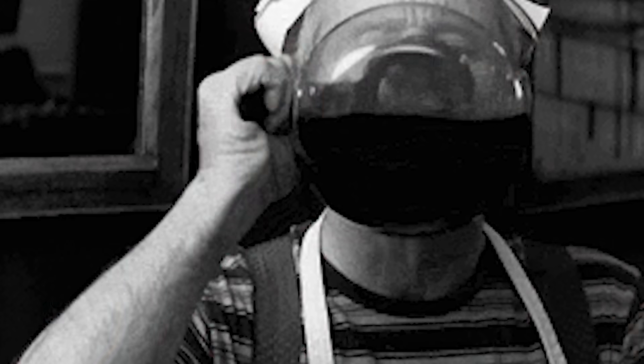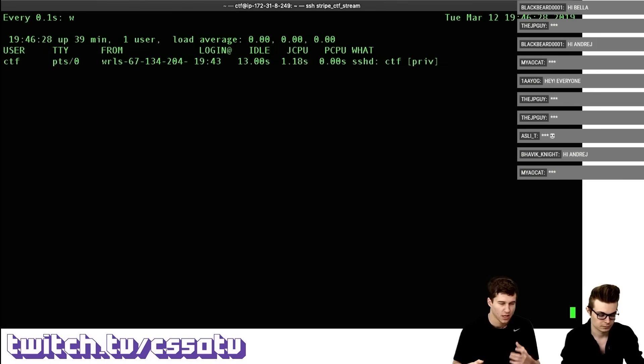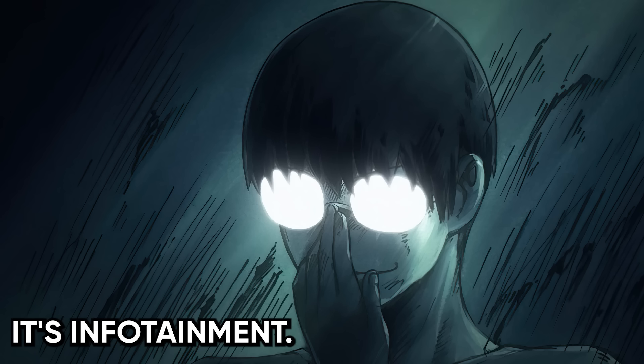The tutorial ecosystem has gotten so sophisticated that now you can binge an entire hacking career without ever touching a keyboard. You've got your morning coffee, your lunchtime podcast about the latest CVE, your evening twitch stream of someone else solving a challenge. It's infotainment. And it feels like progress. But it's not.